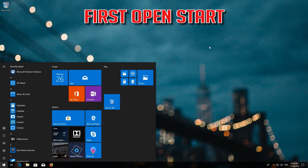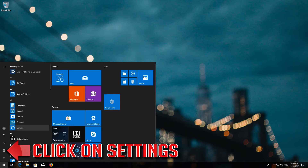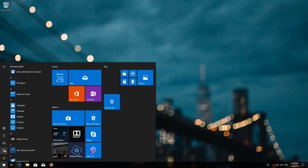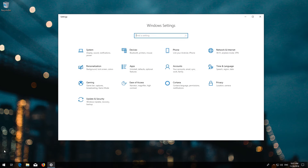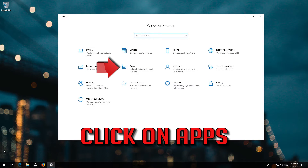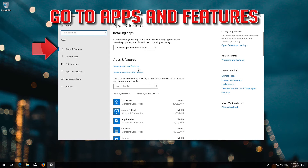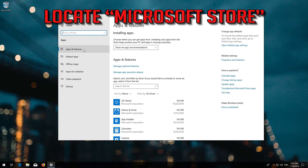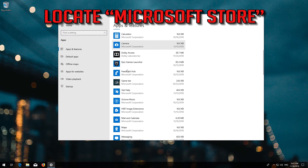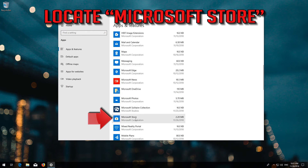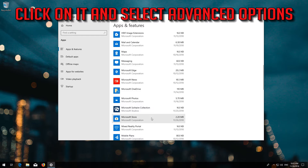First open Start. Click on Settings. Click on Apps. Go to Apps and Features. Locate the Microsoft Store. Click on it and select Advanced Options.